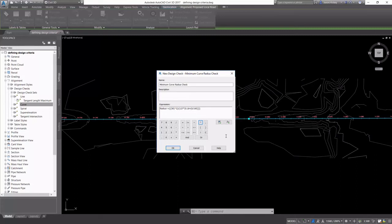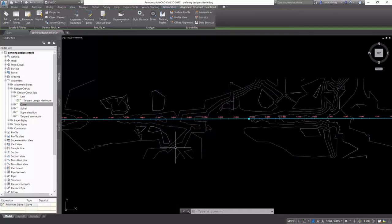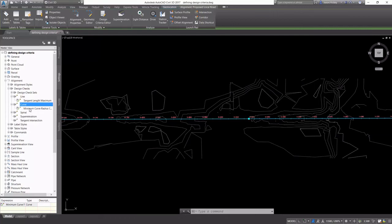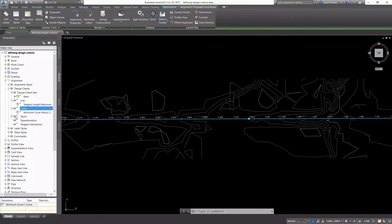If you have a problem with the number of parentheses that you're using, you will receive an error when you click OK. So it's good to see that we don't have any errors. So now we have our two design checks.